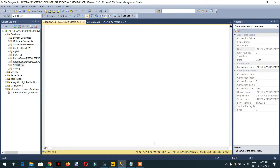Welcome to the course. In today's lecture we will learn about different joints in DuckDB. So let's write one query in SQL Management Studio and then we will try to achieve the same result in DuckDB.